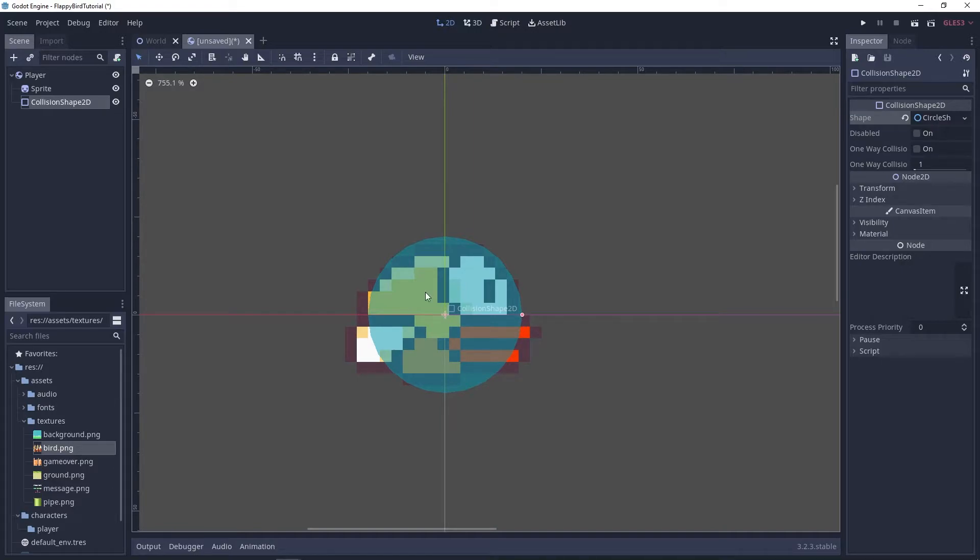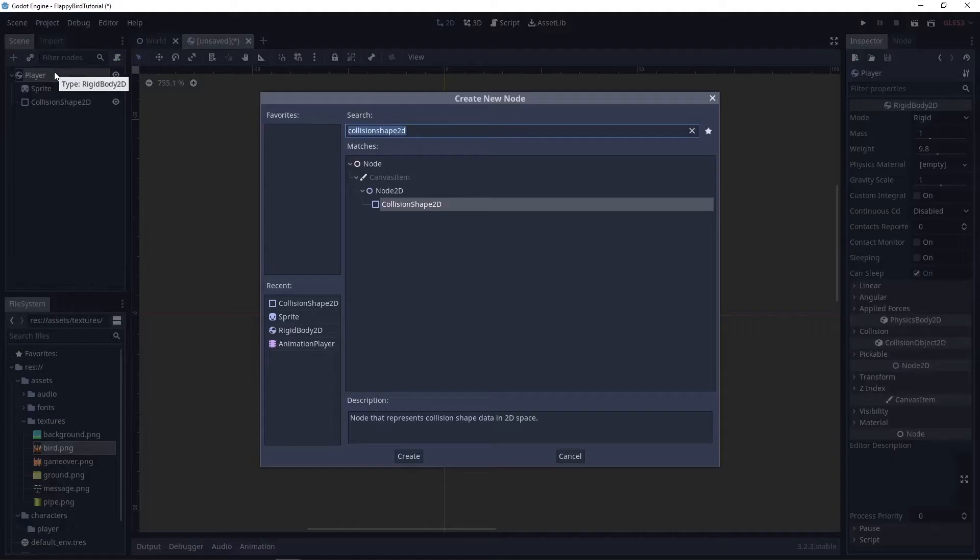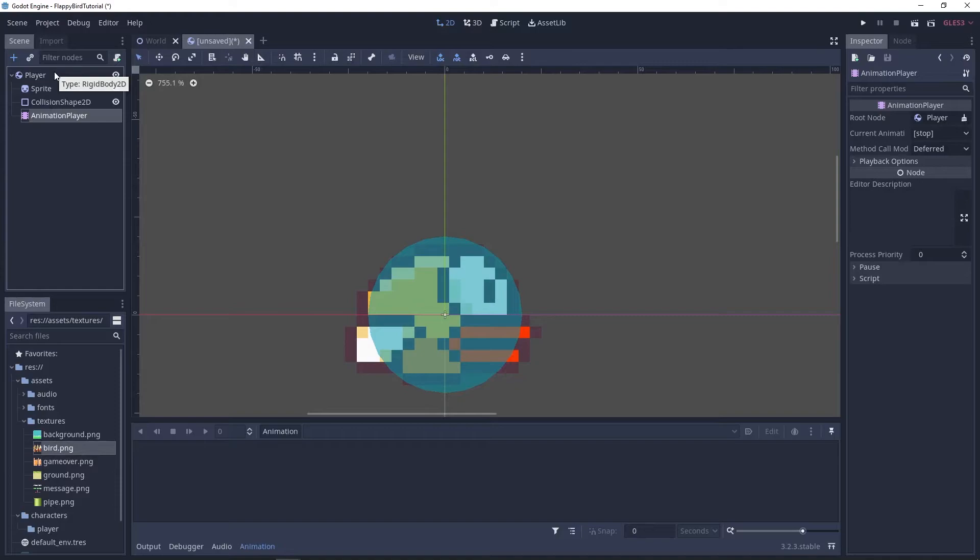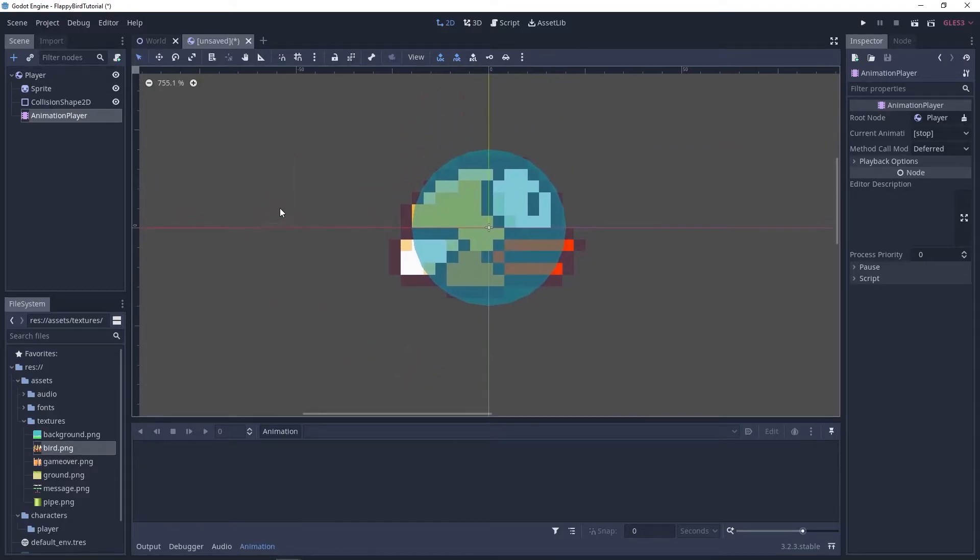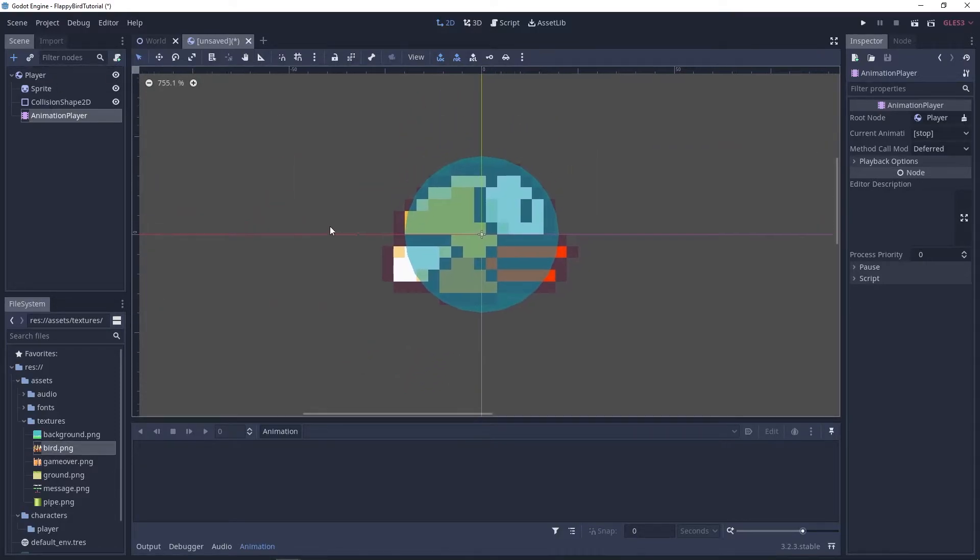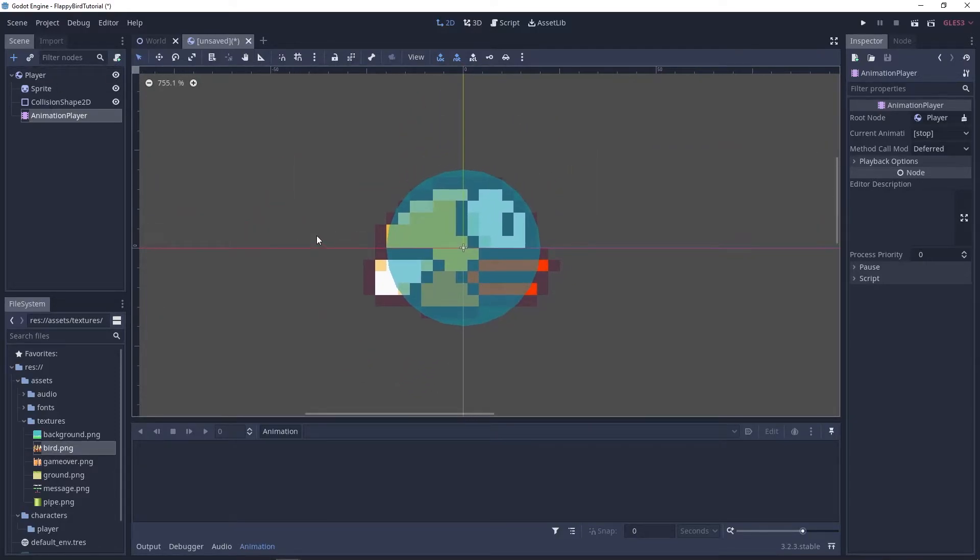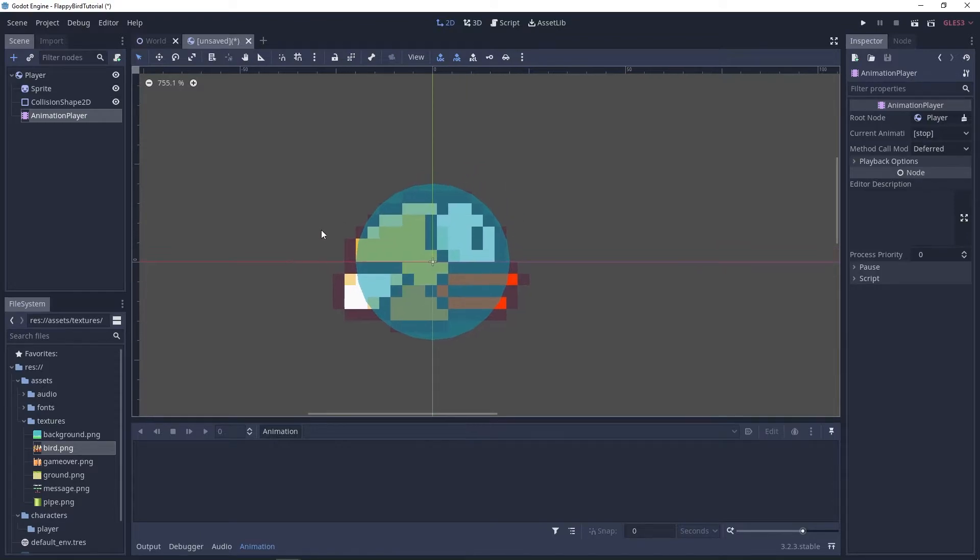Next I'm gonna add an animation player and we're only gonna need two animations for our player. We're gonna create an idle animation that's gonna be played before we start flapping and we're also gonna have a flap animation which we're gonna play once we start flapping.